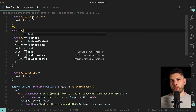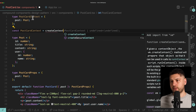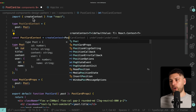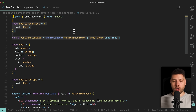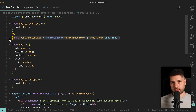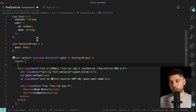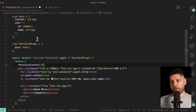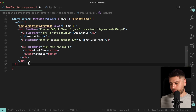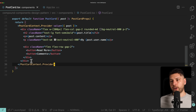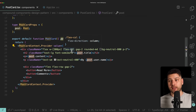If you're unfamiliar with how context works, I do have a whole tutorial video on context you can watch. Essentially, we create the context, then we come to our main PostCard component and wrap everything inside the provider of that context. We do `<PostcardContext.Provider value={post}>`, passing it the post as the value. Then we close the tag. Now everything inside here can use the context and get access to the post without having to receive the post directly through props.